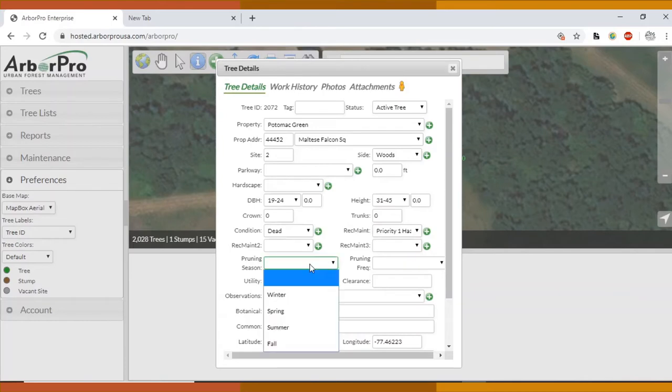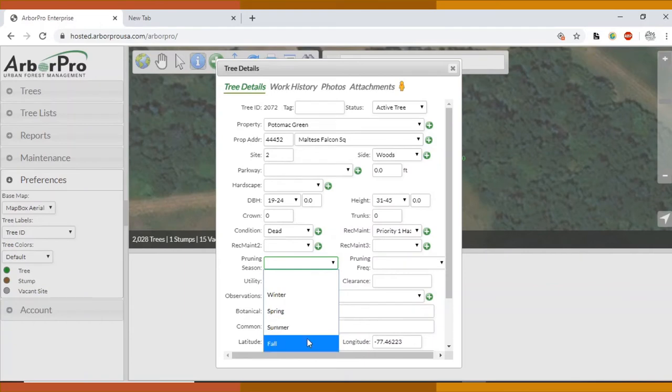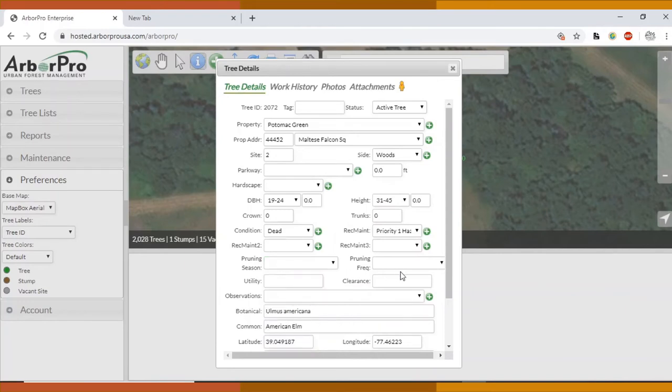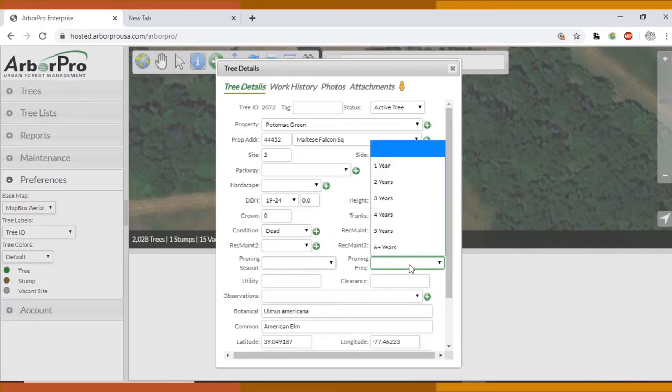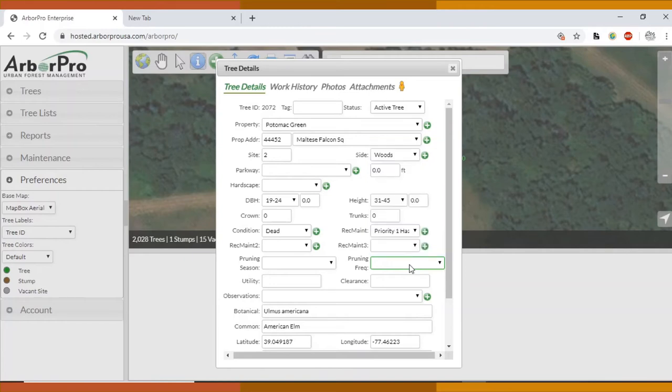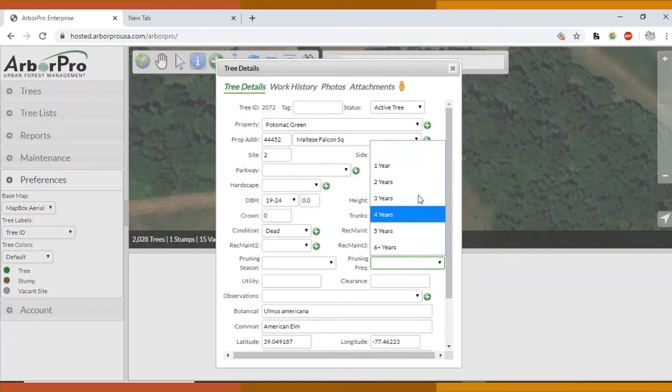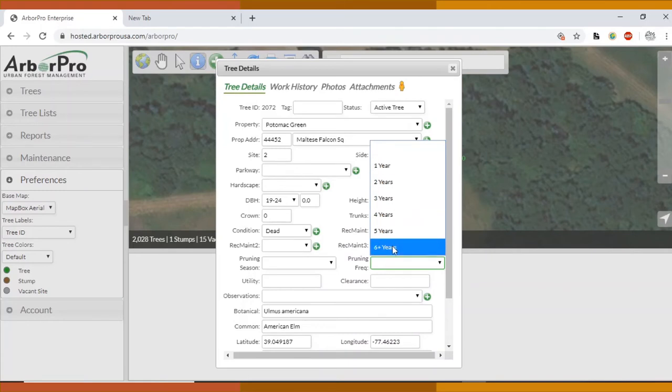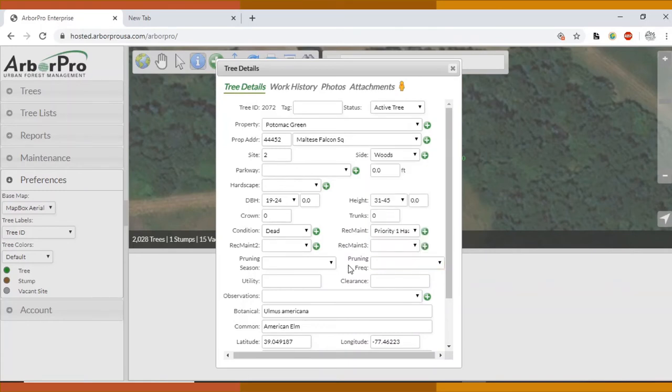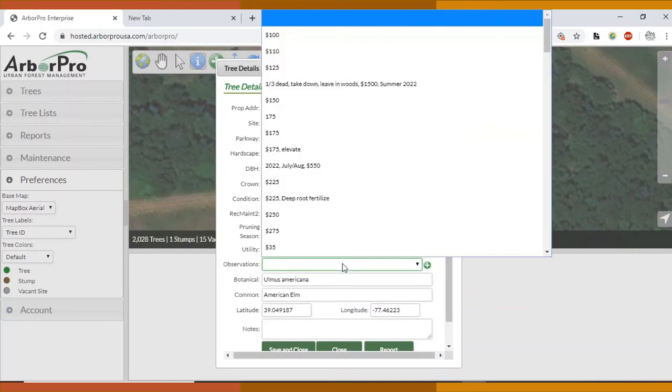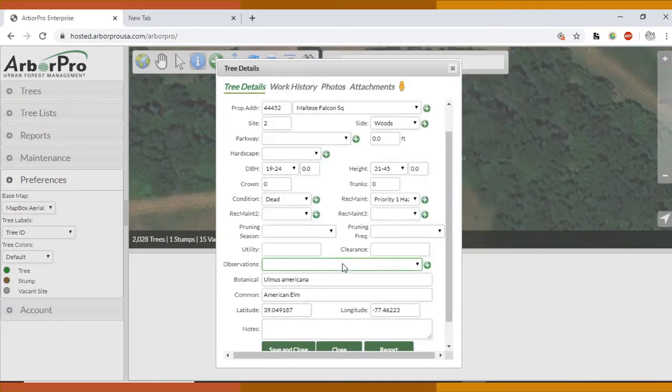Pruning season. This is really important for organizing the budget as well, so make sure you get that info from James as you're going along. We want to know what season we're going to do the work in. The pruning frequency, that is more of a case by case. He might say we're going to need to revisit that in five years. You can prompt him about this one, but we haven't been using it so much yet. Utility, we leave blank. Clearance blank. Observations, I have not been using.